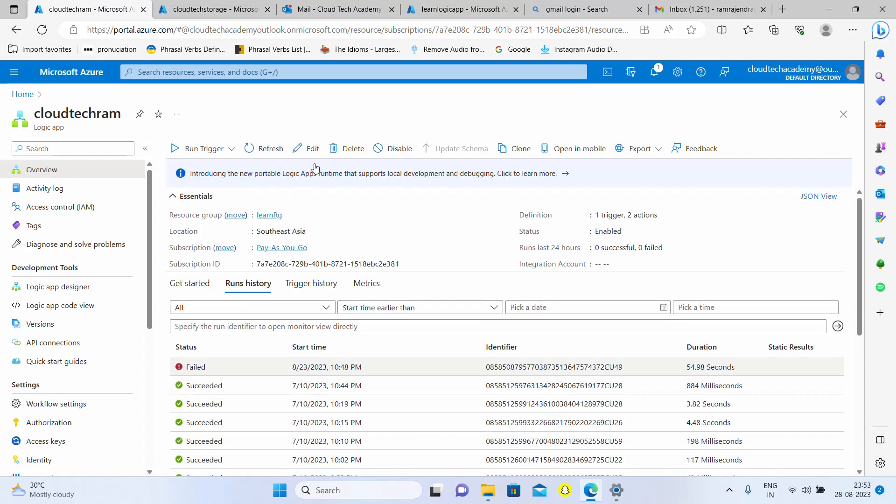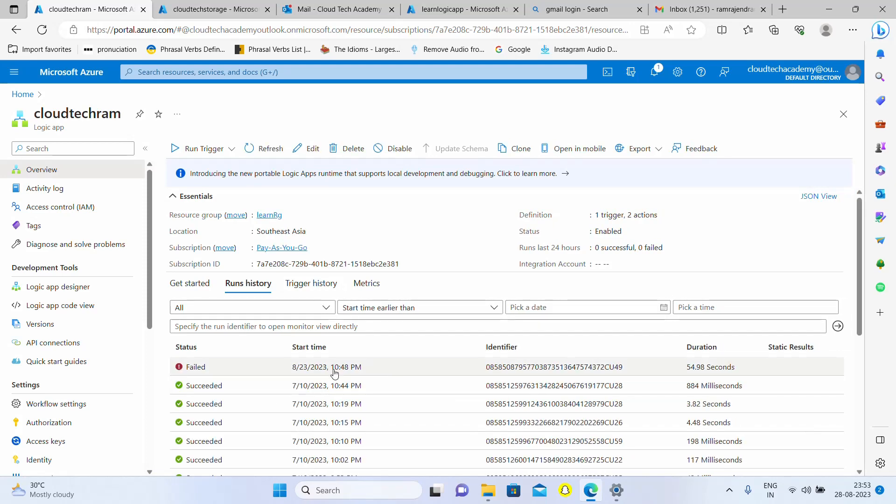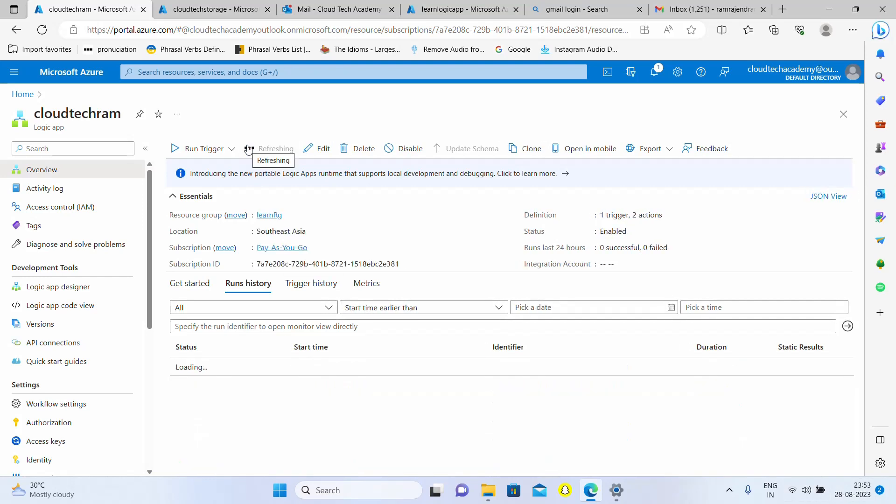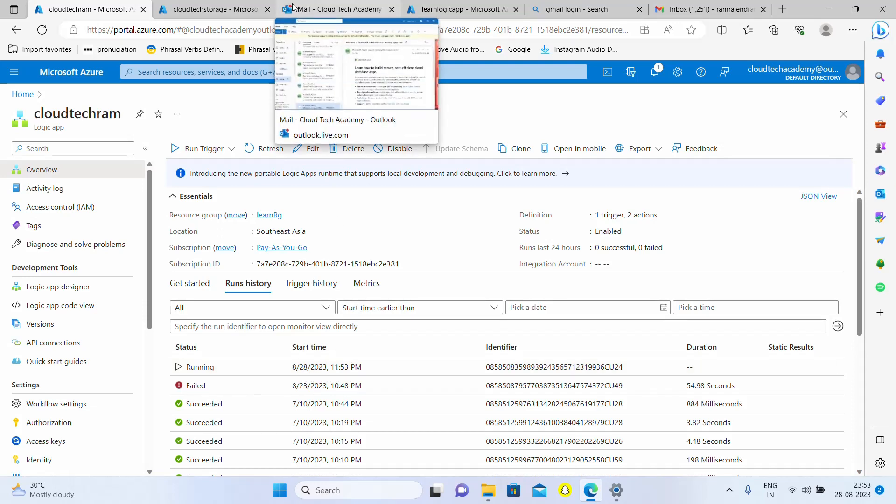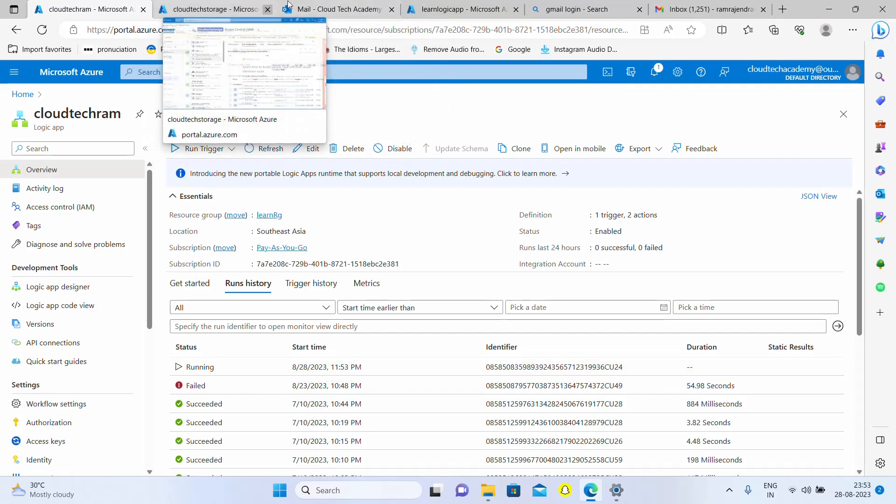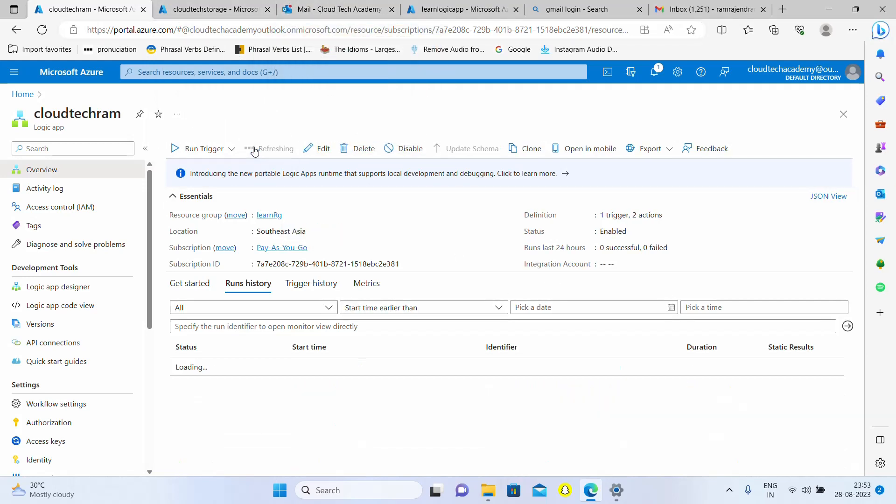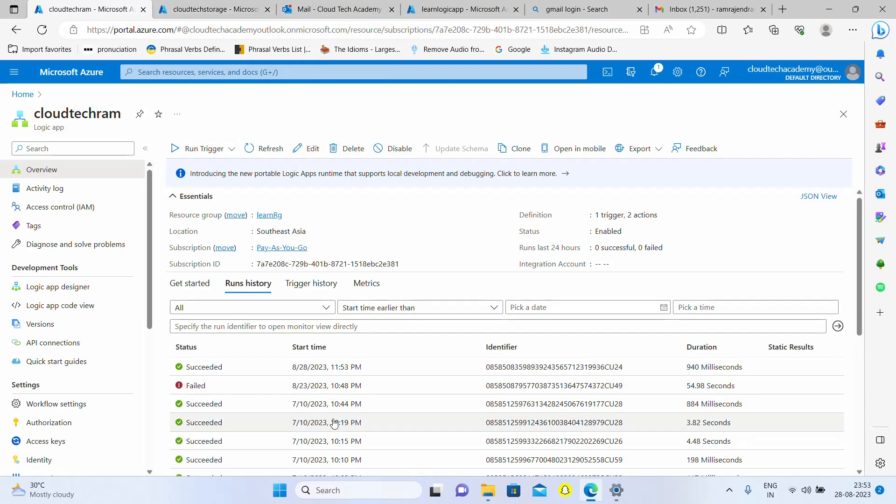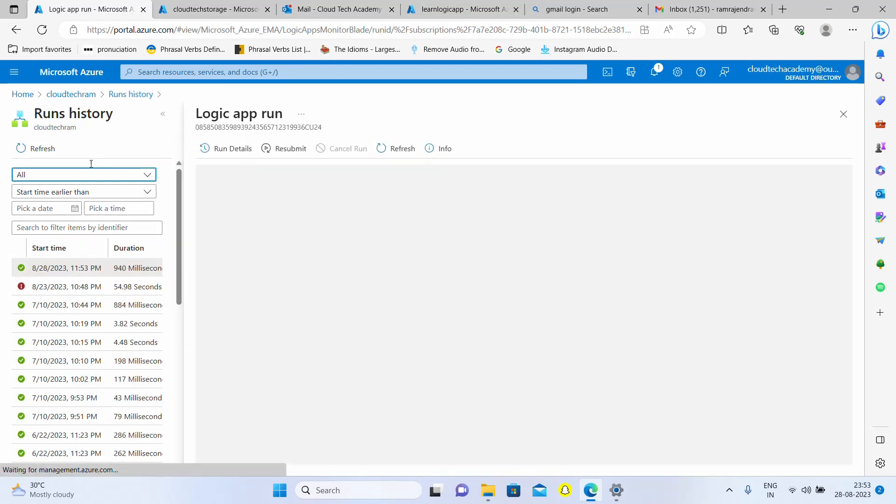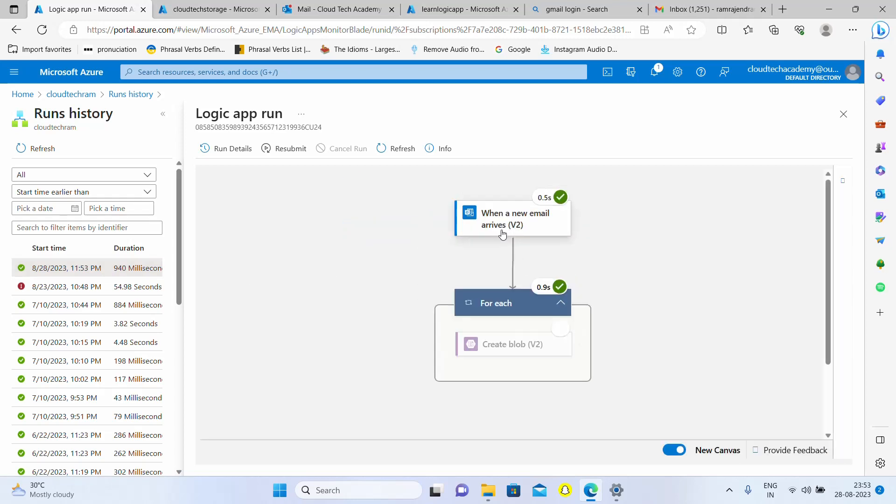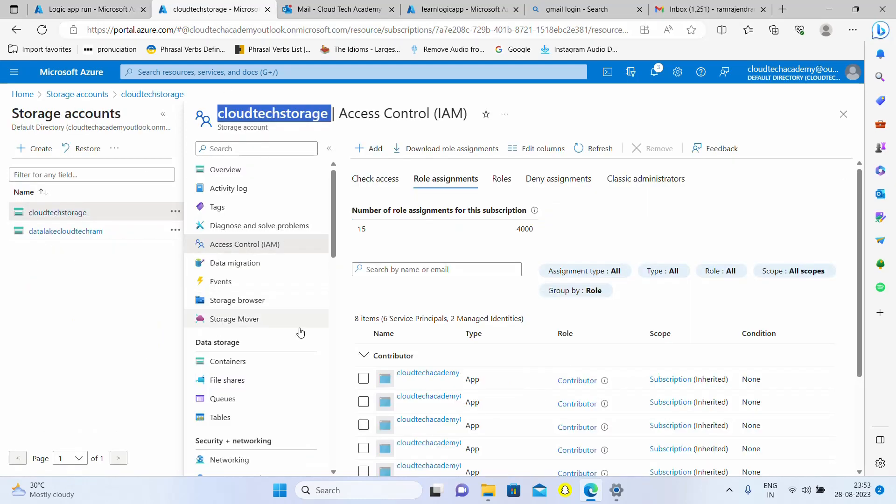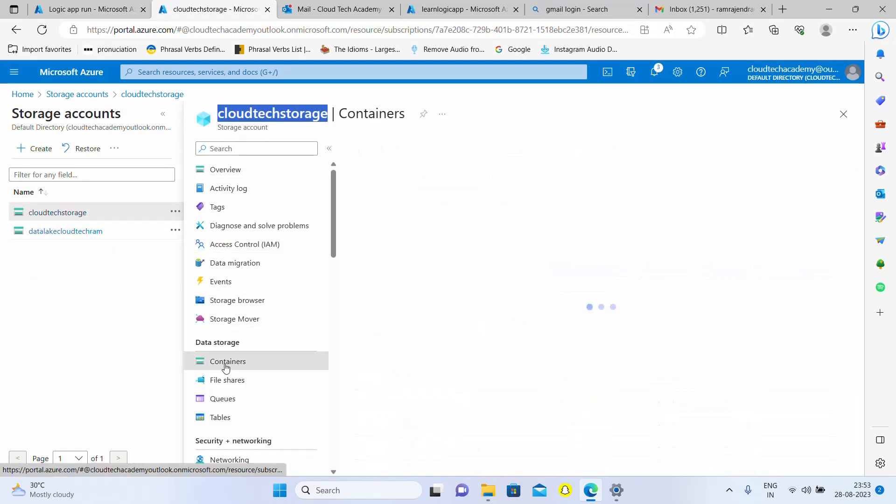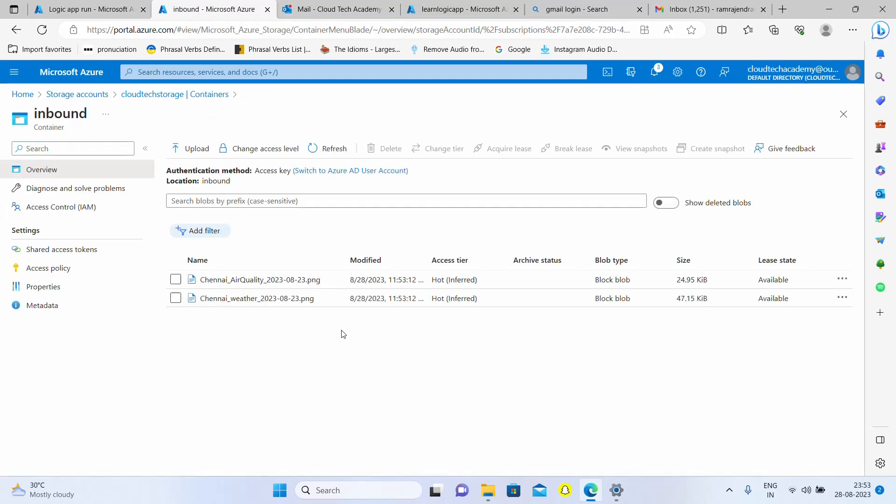In our logic app, let me go to overview where you can get to see the activity. As of now there is no trigger. Let me wait. See, it is running, an email has arrived. You could see in my Outlook it is having an email. It got completed. Let me see the history. Here you could see what activities ran, it's showing success and blob got created. Let me go to the storage account container inbound. See, here we could find both attachments over here.